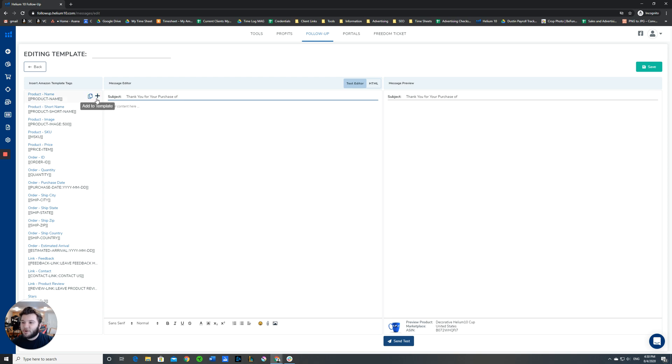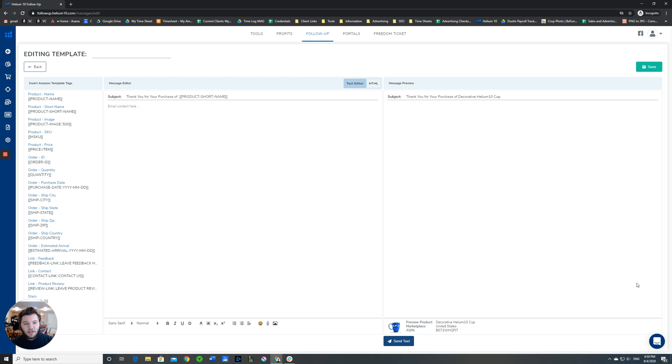If we put in the product short name here, this side is what we type in, this is what we make, and then over here is what the message preview will look like. This will help you make sure that it'll look the way you want it to for the buyer.